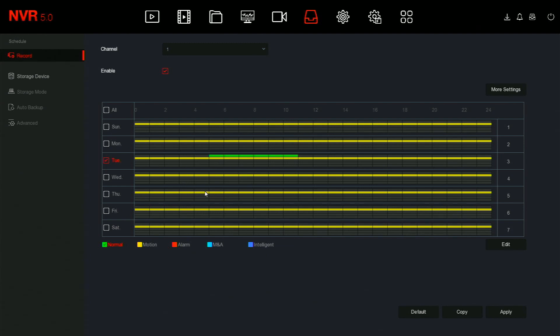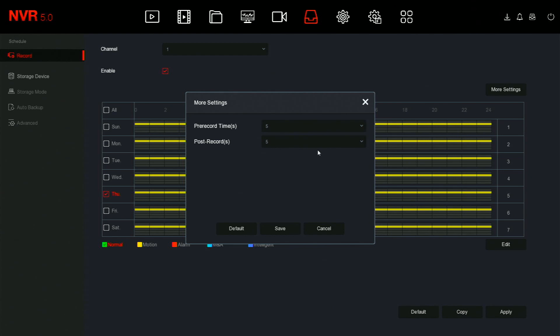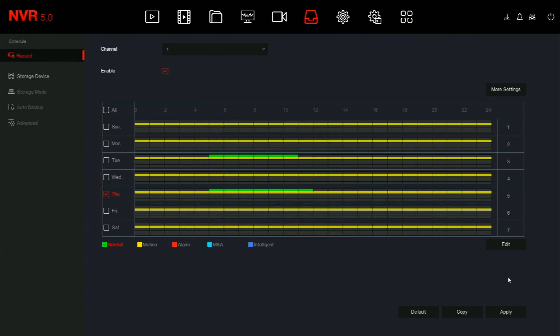The system allows for specific types of recordings per day. The more settings button gives you the pre-record time and the post-record time. Pre-record time is the time that will be recorded before an event happens, and post-record time is the time that the system will record after the event stops.